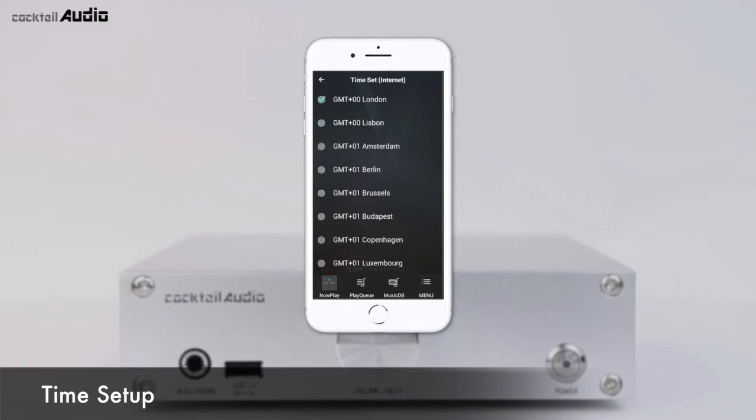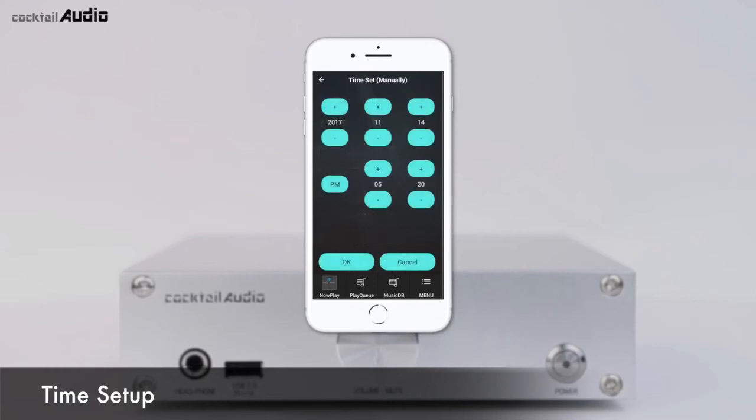For Time Set via Internet, click Time Set Internet and select your time zone. For Time Set Manually, click Time Set Manual to set the time manually if your N15D is not connected to the internet.